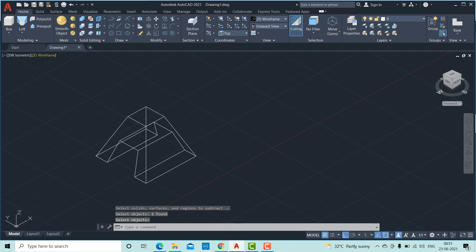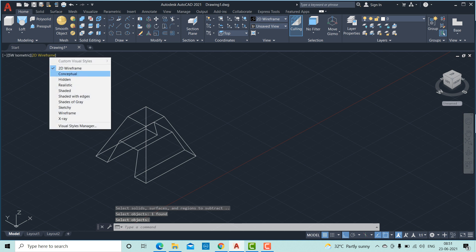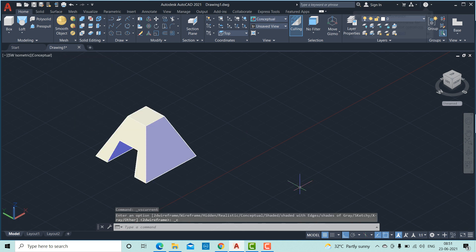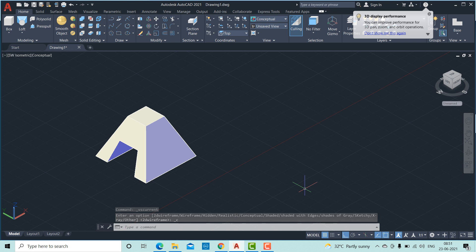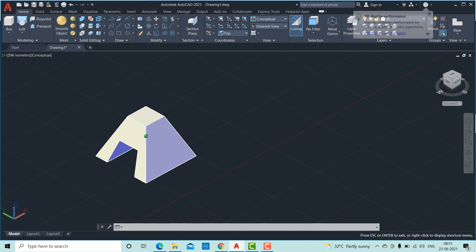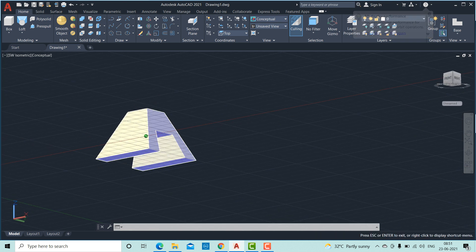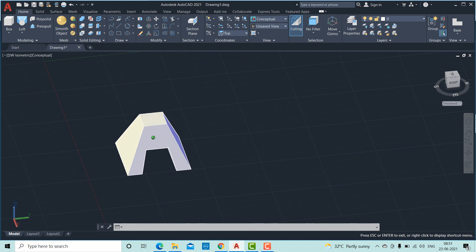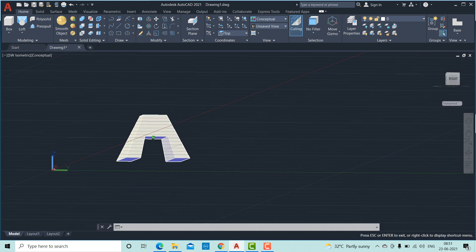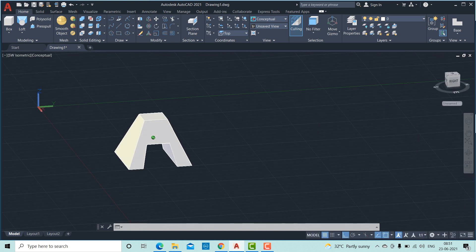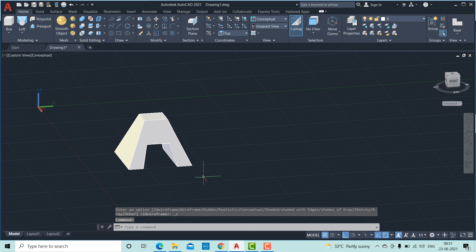You can see the same in conceptual view. Press shift and hold this scroll button on mouse and rotate it and see. This is how it looks. Basically we have learned how to use a loft command and we have made the given design. Thank you.